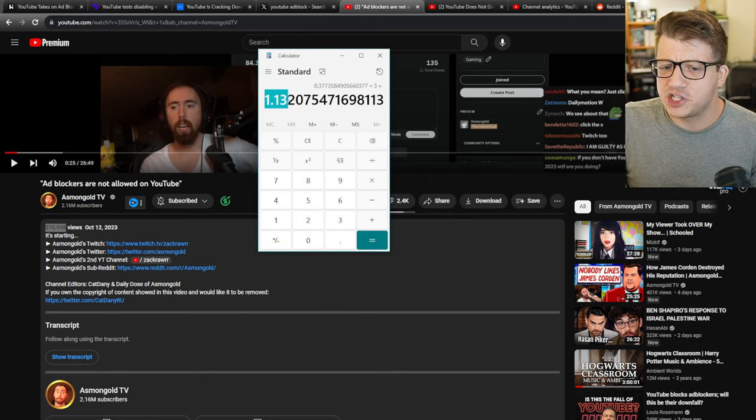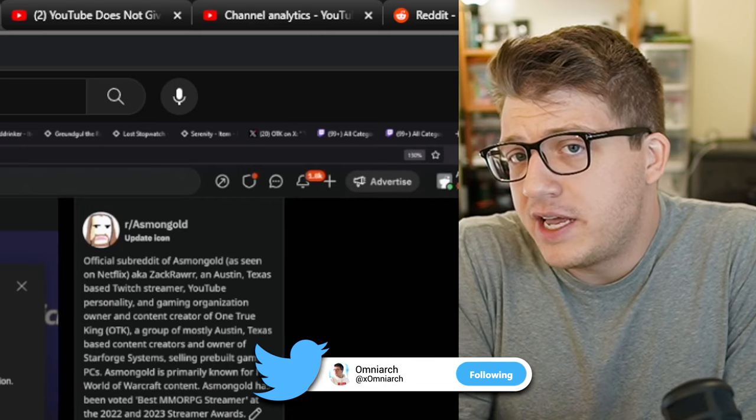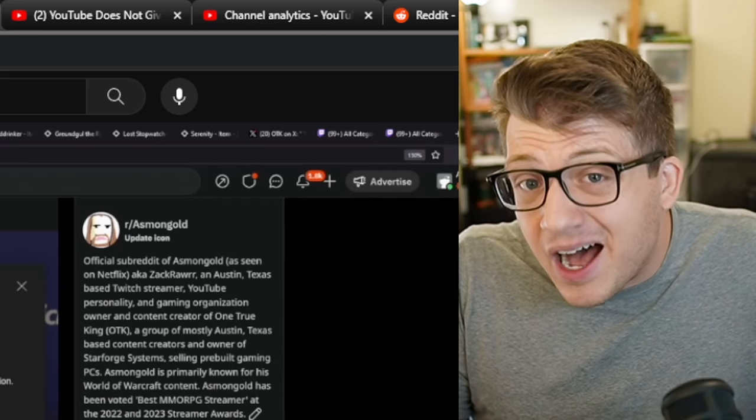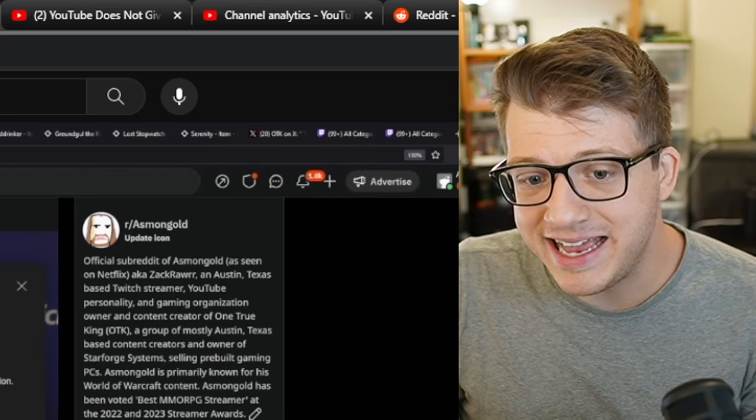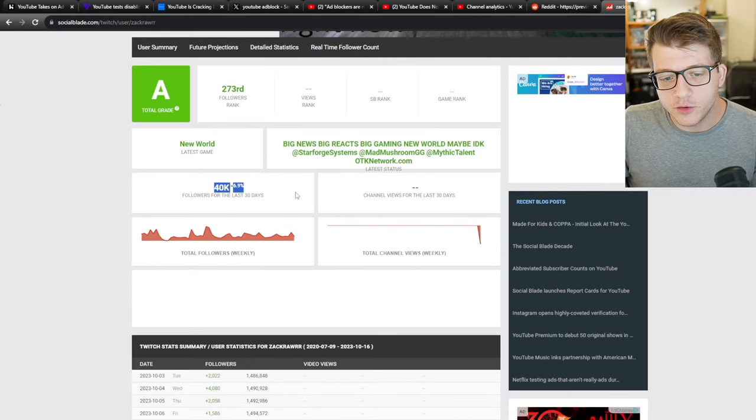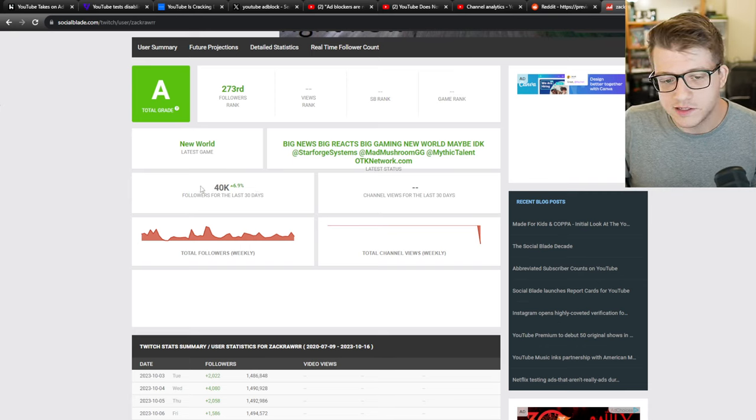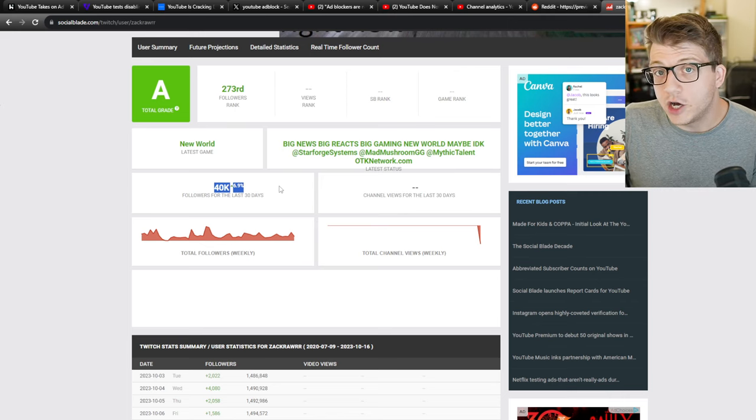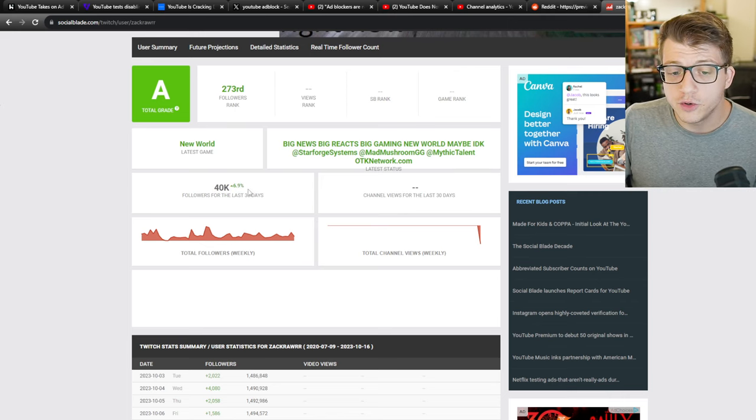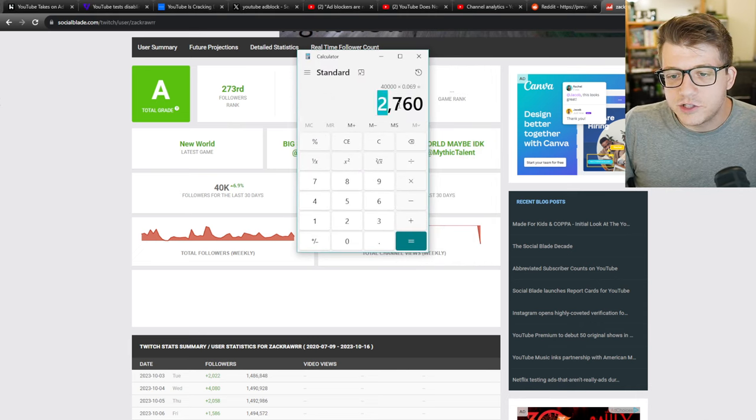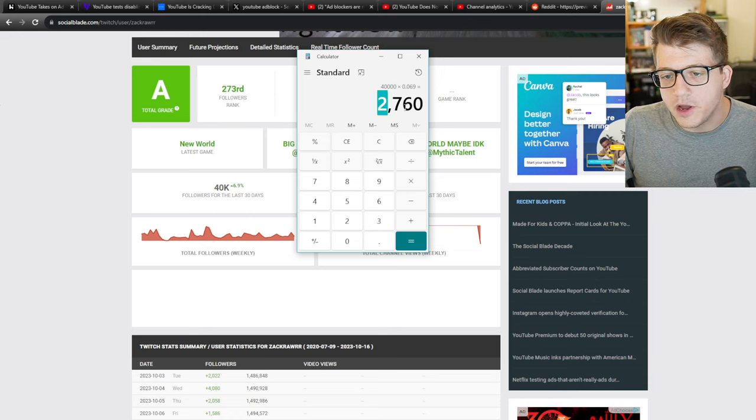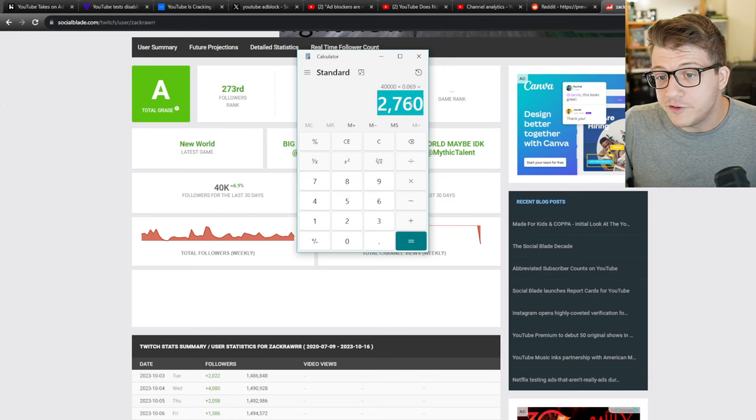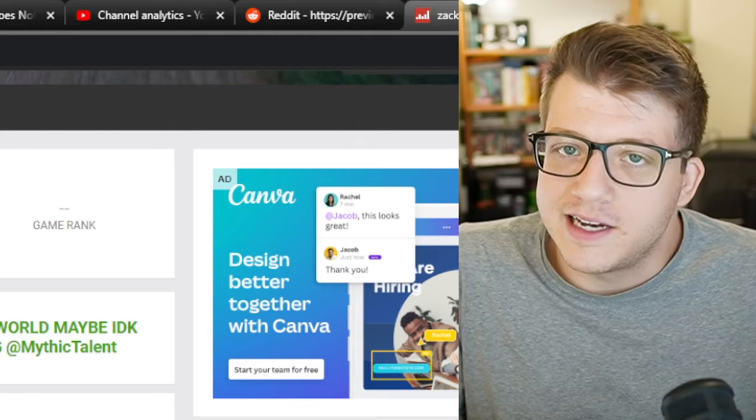1%, maybe a little more than 1% of people stopped watching Asmongold because of ads. And again, tripling this is extremely generous. So, 1% of people, 2% tops are no longer watching Asmongold because of his ads. And yet, if we go to his social blade, his followers are up 7% in the last 30 days.